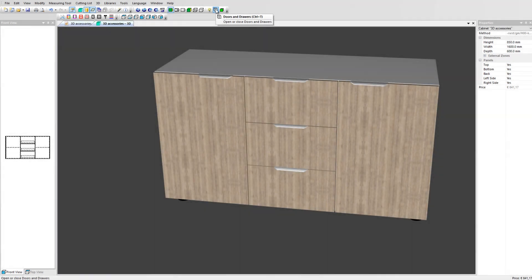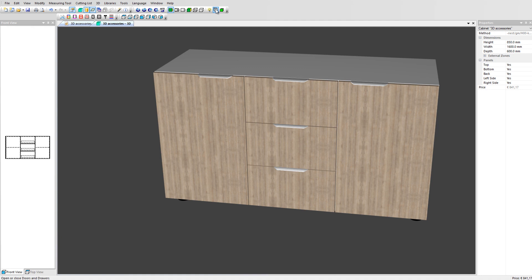In this video we'll cover how to handle 3D accessories and add them to your cabinet designs. These hardware visuals enhance your presentation and create a realistic view of the final result.